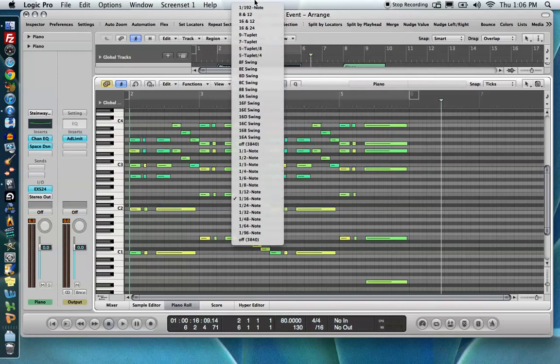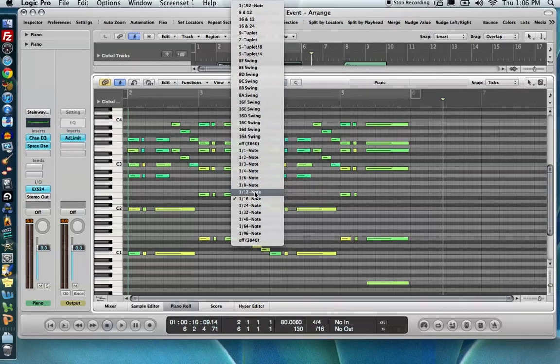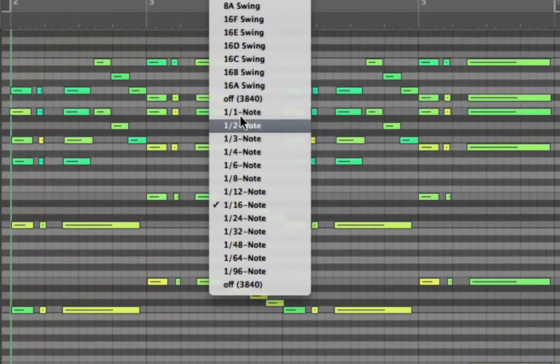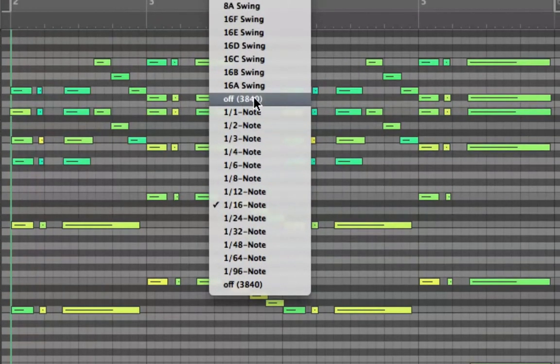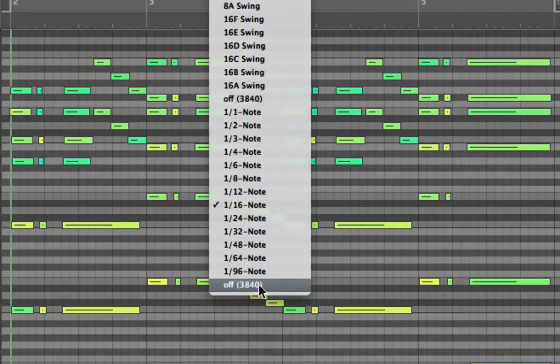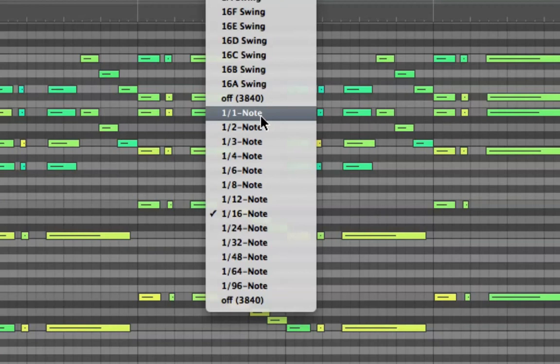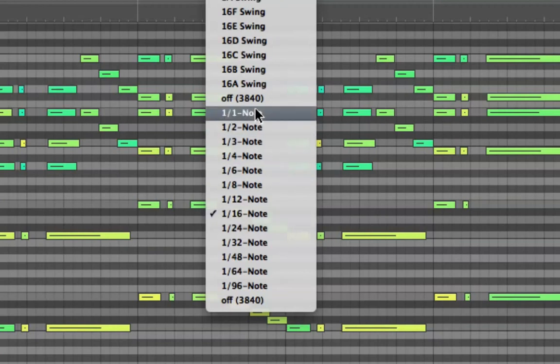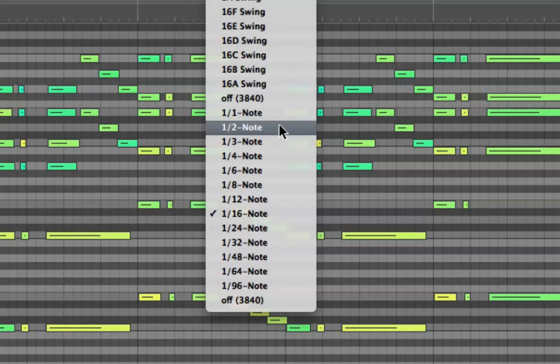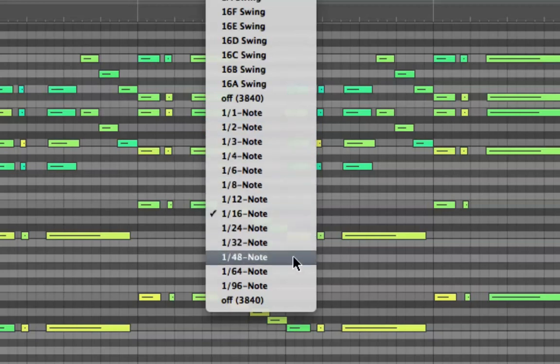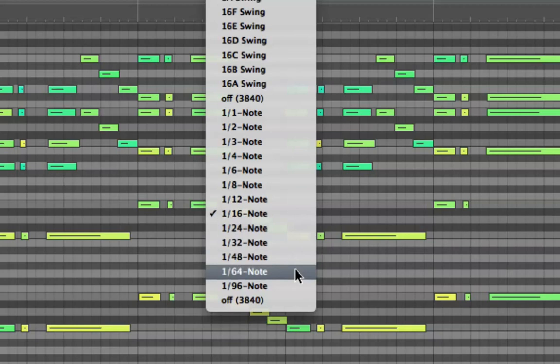And let's take a moment to break down all of the values in the quantization menu here. So below the second off here, there's two offs. There's a little bit of redundancy. We have 1-1, 1-2, 1-3, and so forth. Now, 1-1 is the whole note, 1-2 is the half note, 1-4 is a quarter, 8th note, 16th, 32nd, and 64th note. So all of the normal rhythmic deviations or rhythmic durations that we would normally have.